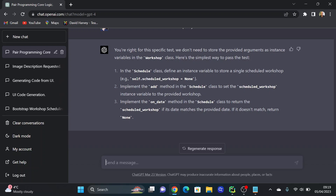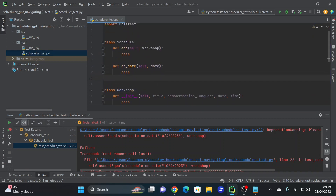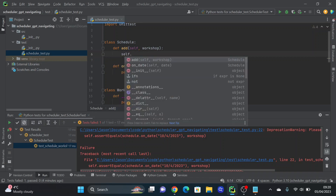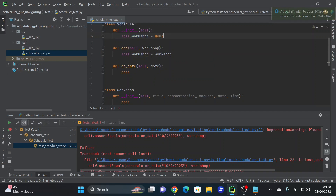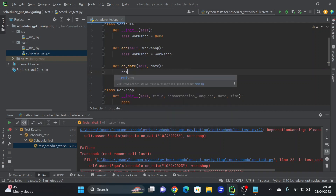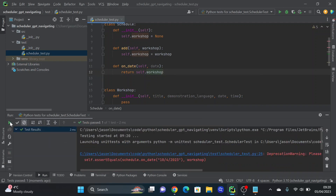I ask GPT: 'Is that really the simplest thing we could do to pass this one test?' It comes back with a simpler suggestion. In the Schedule class, we only need an instance variable to store the workshop. So self.workshop = workshop in the add method, and in on_date just return self.workshop. As simple as that for now — we just want the test to pass. And we've got one green test.